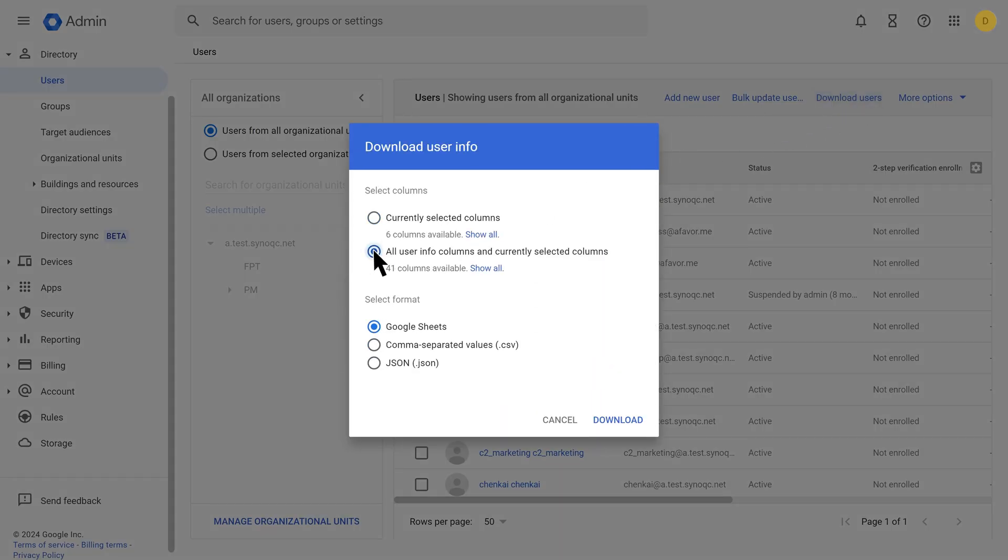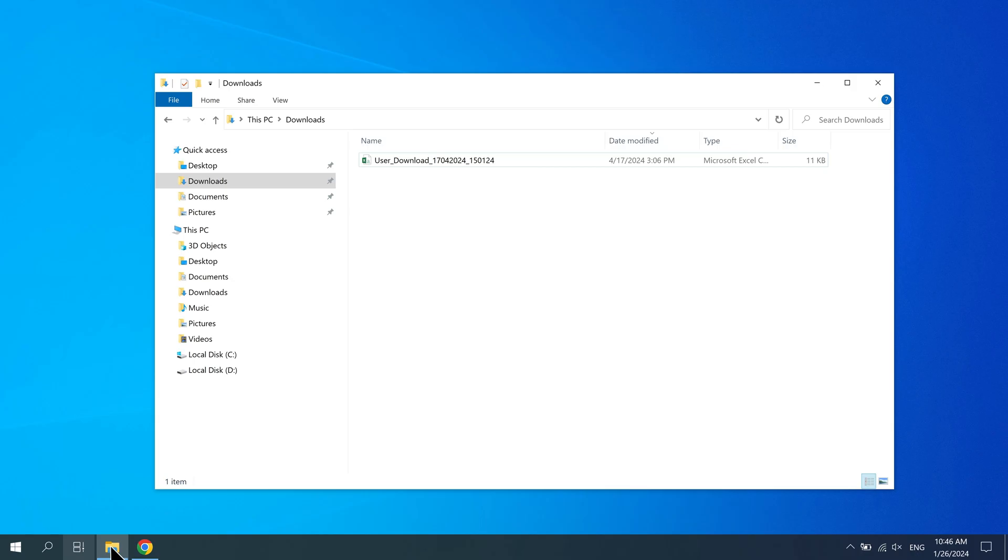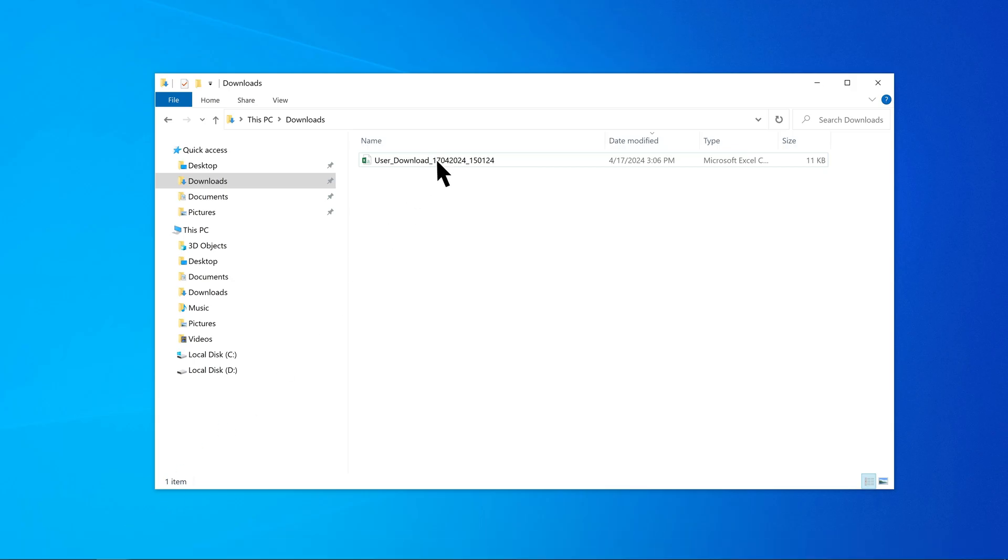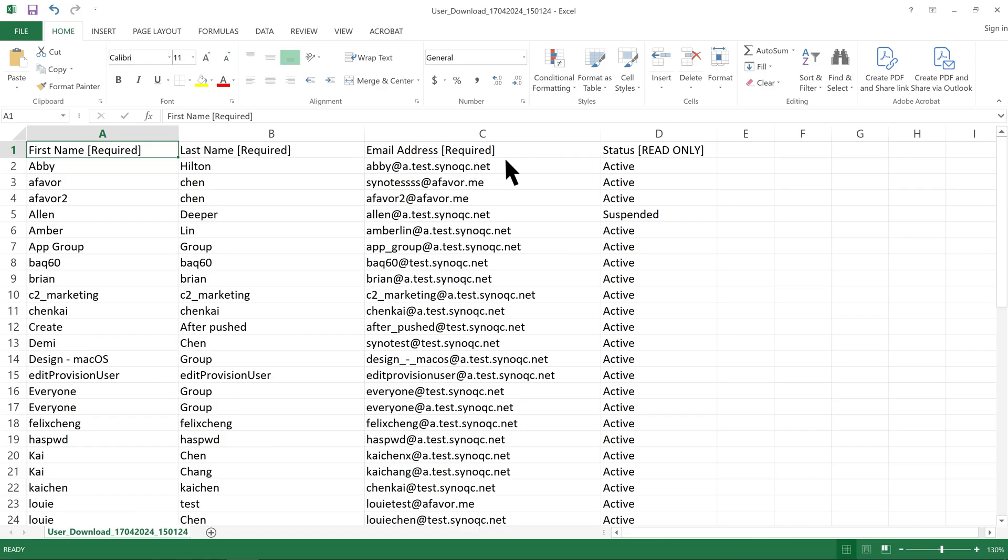Select all user info columns and currently selected columns and comma-separated values. Then, click Download. Note that the email attribute in the CSV file and its prefix, the value before the @ symbol, will serve as the username in C2 Identity.